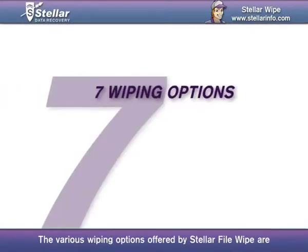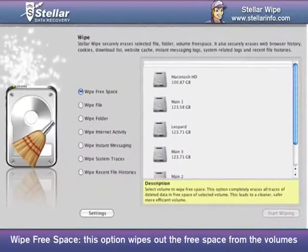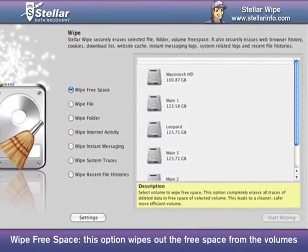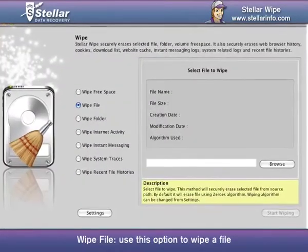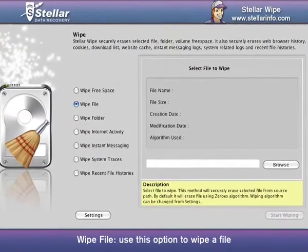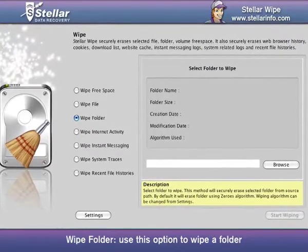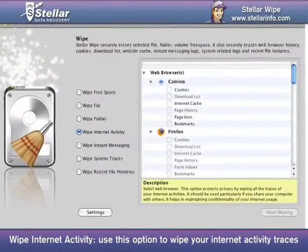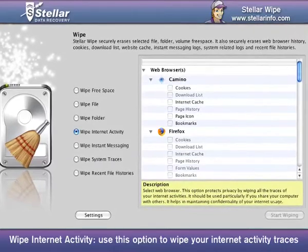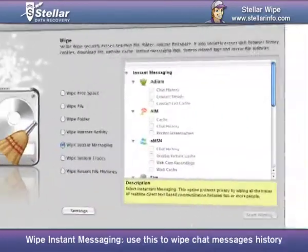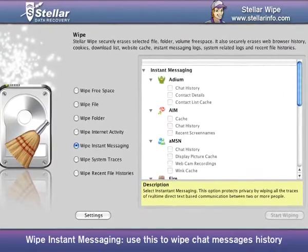The various wiping options offered by Stellar File Wipe are: Wipe Free Space — this option wipes out the free space from the volumes. Wipe File — use this option to wipe a file. Wipe Folder — use this option to wipe a folder. Wipe Internet Activity — use this option to wipe your internet activity traces. Wipe Instant Messaging — use this to wipe chat messages history.